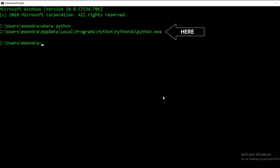As you can tell, I only have one Python version installed which is Python 3.6. On my other PC I have multiple versions, so what happens is when you have multiple versions all of them are displayed.